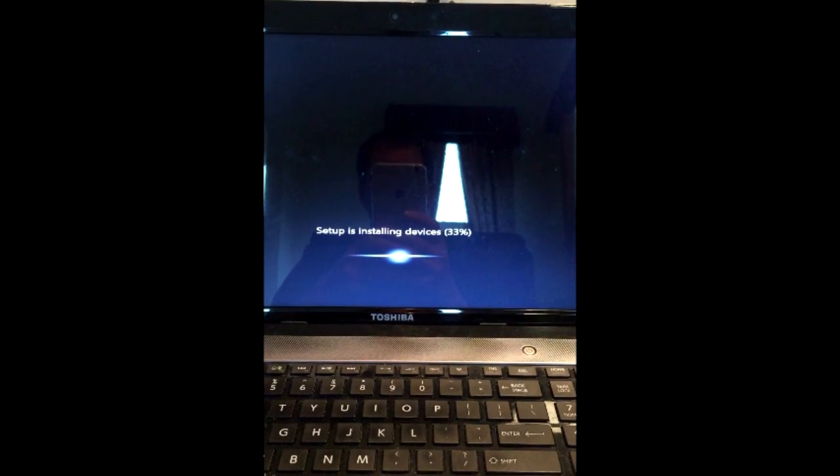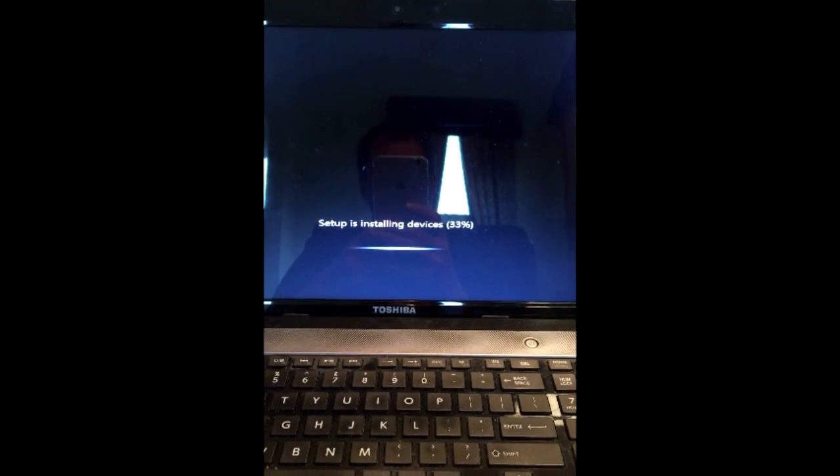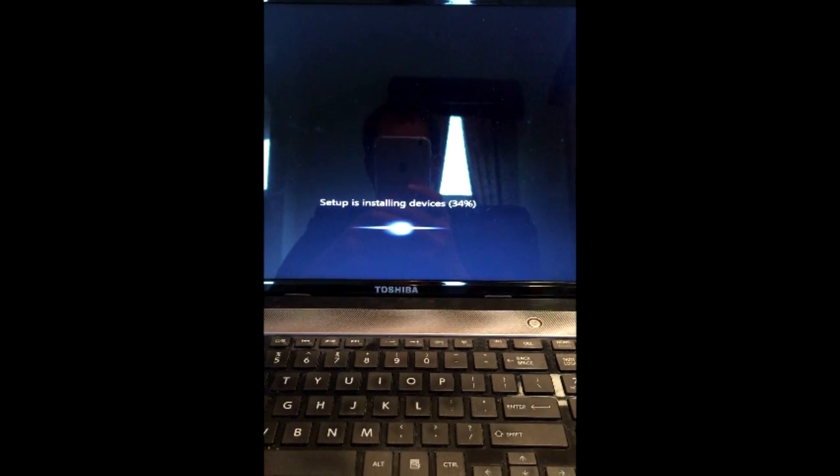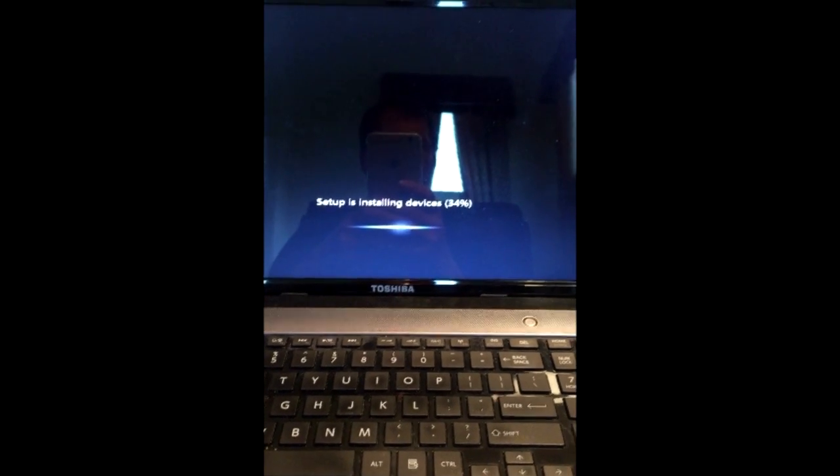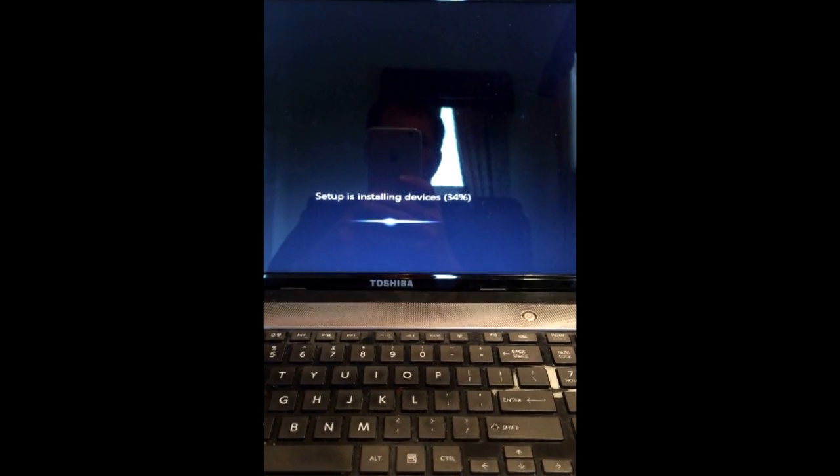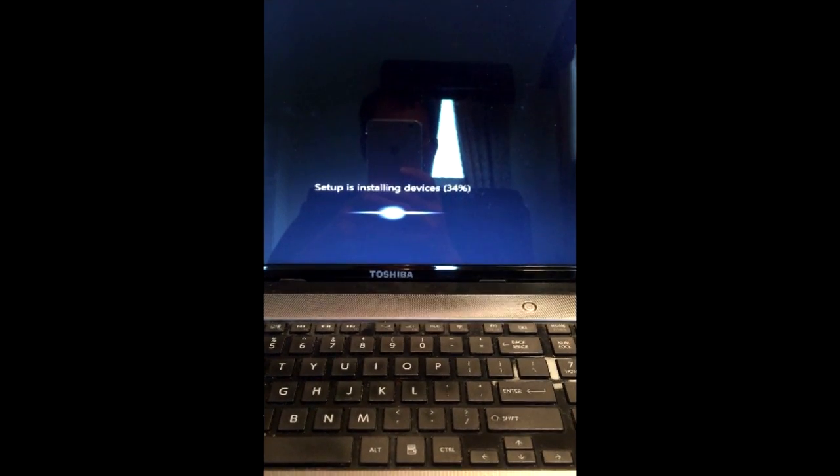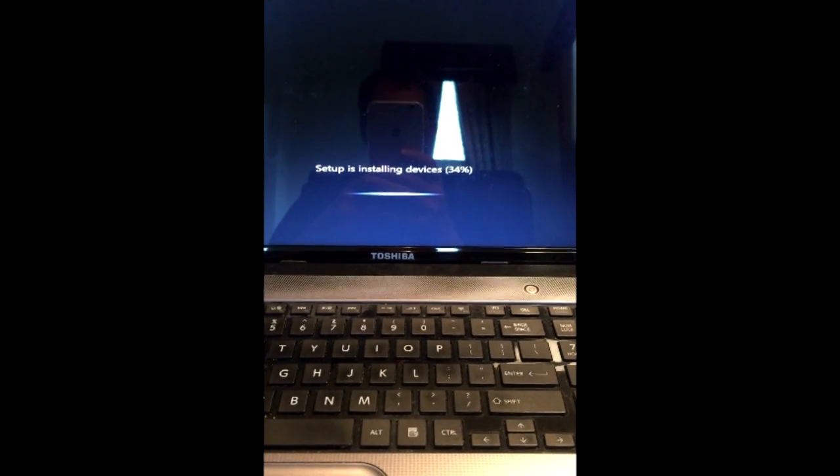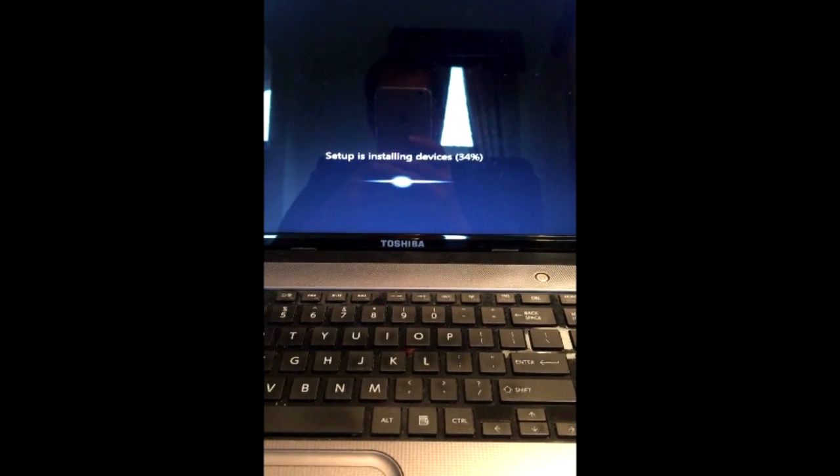Now this installing devices is going to take a good five minutes or so. So this has been running actually for a few minutes already and it's only about a third of the way done. So we'll check back in when that finishes.